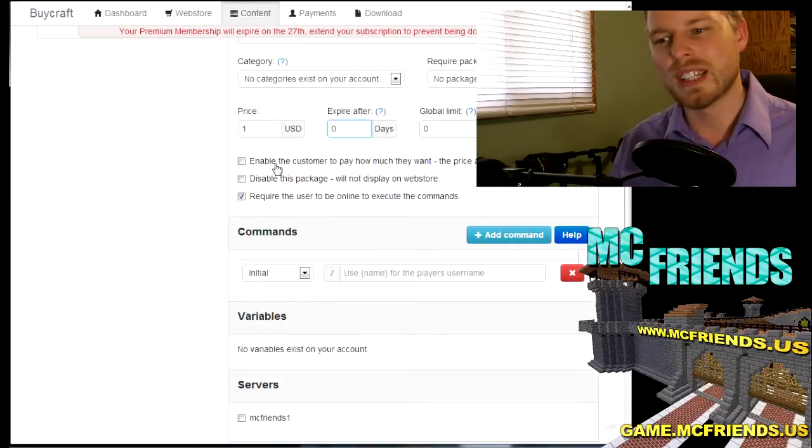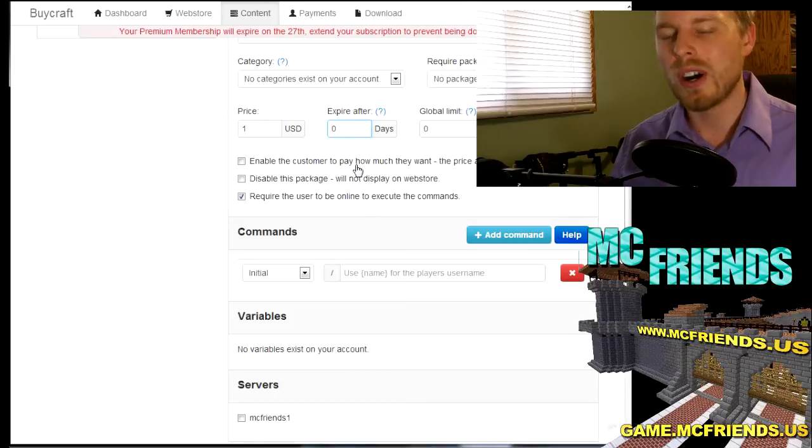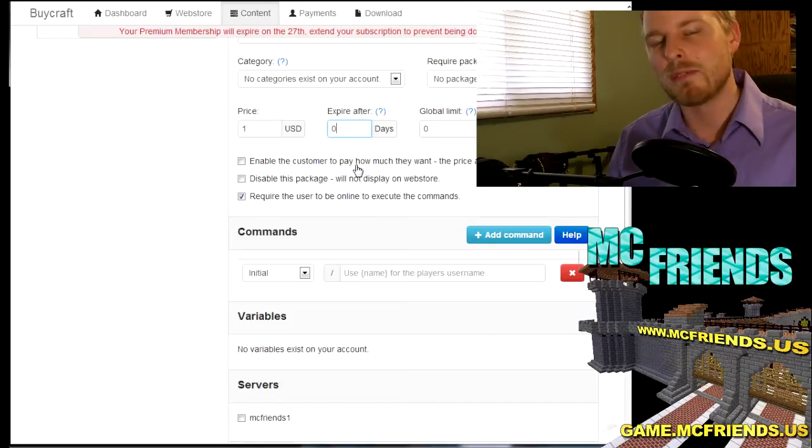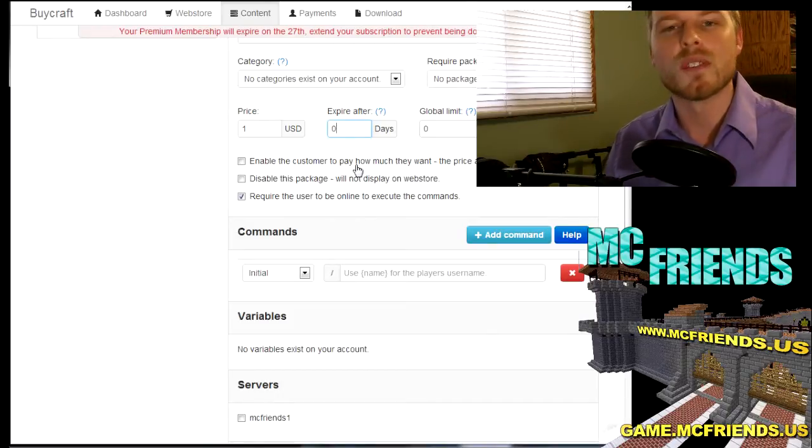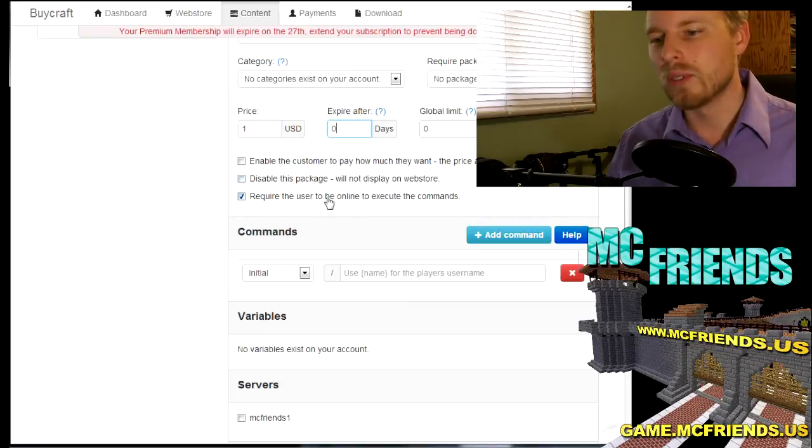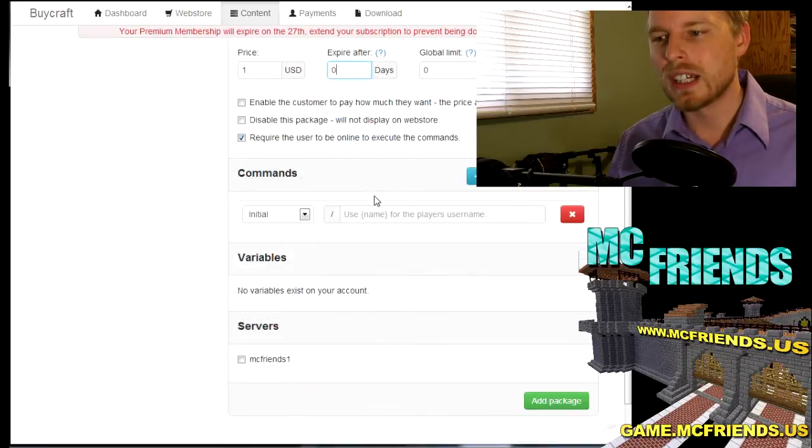And then you can do stuff like have the customer pay how much ever they want. Maybe you just want to do a straight donation, have people donate however much they want.